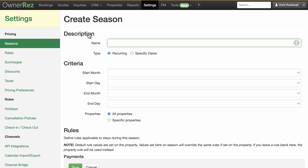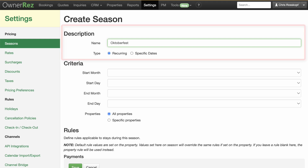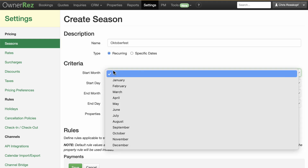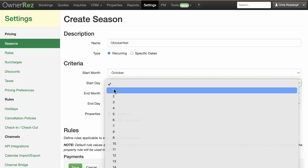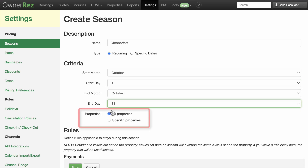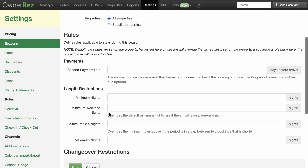For this example, I'll create an Oktoberfest season. I'll give this the public name Oktoberfest, and in this case I'll make it recurring as I want the season to repeat every year at the same time. In Criteria, I'll set it to start October 1st and end October 31st, and select all or which specific properties the season should apply to.